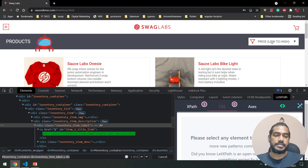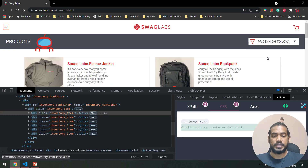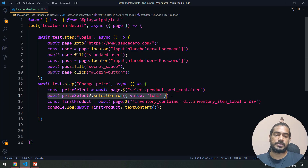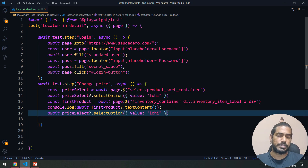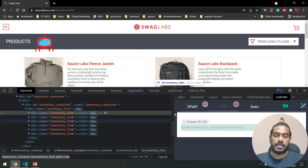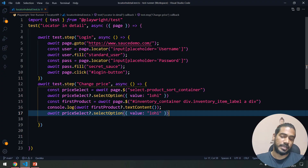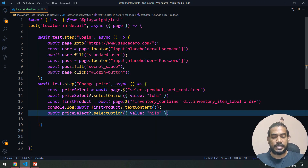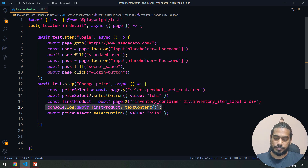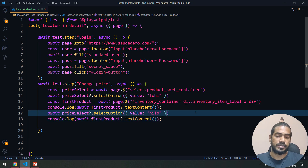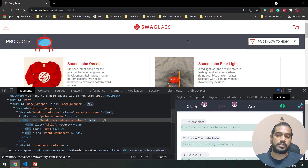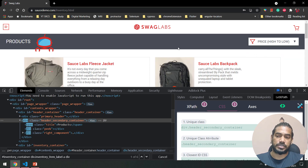Now what I'm going to do is again select the dropdown and change it to 'high to low'. Since we already have the priceSelect locator, I'm going to reuse it — which in Selenium would not work for sure, you can try and let me know in the comments. I'll change the value to 'high to low' and then again print the result, because the page is going to re-render.